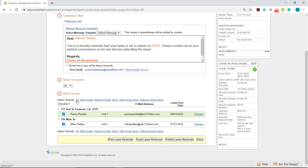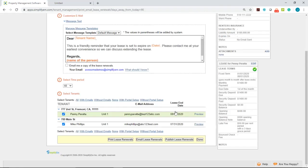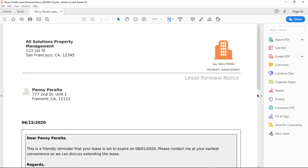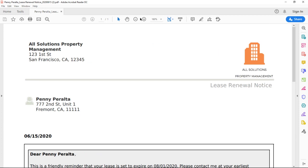I'll select all and before sending the lease renewals out you can preview. So I'll click on the preview button on the right hand side and the system will generate a PDF for you just like this.